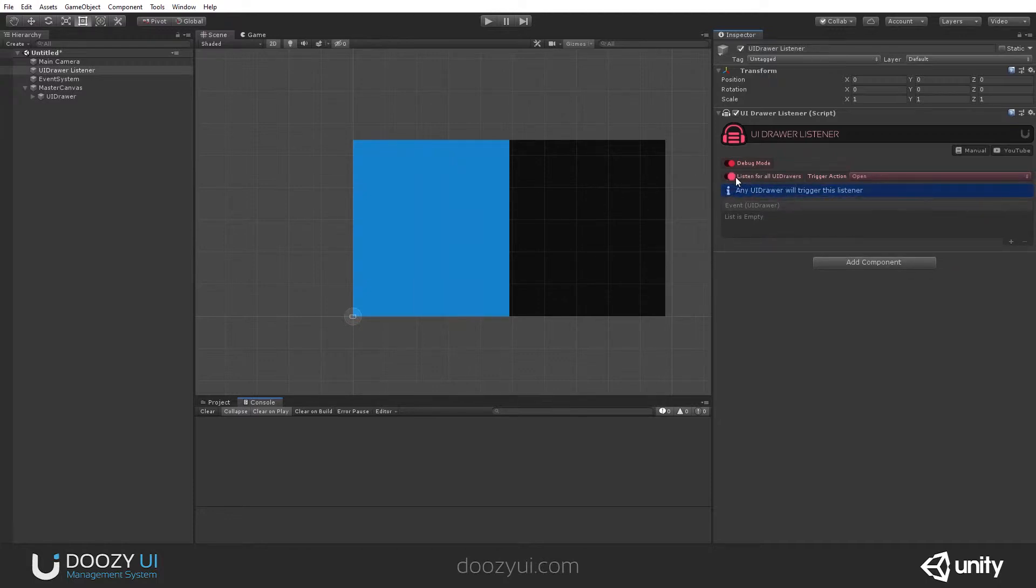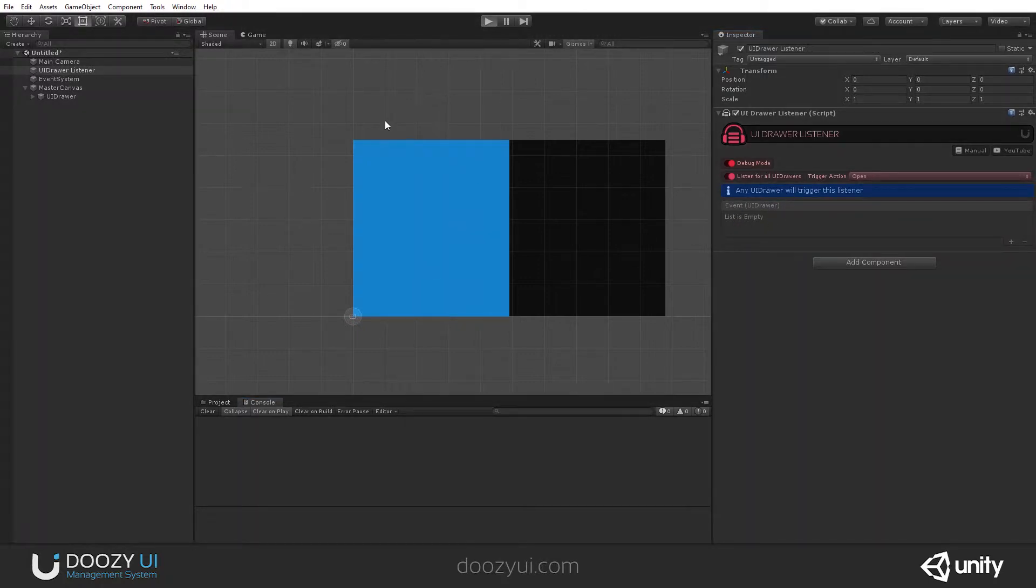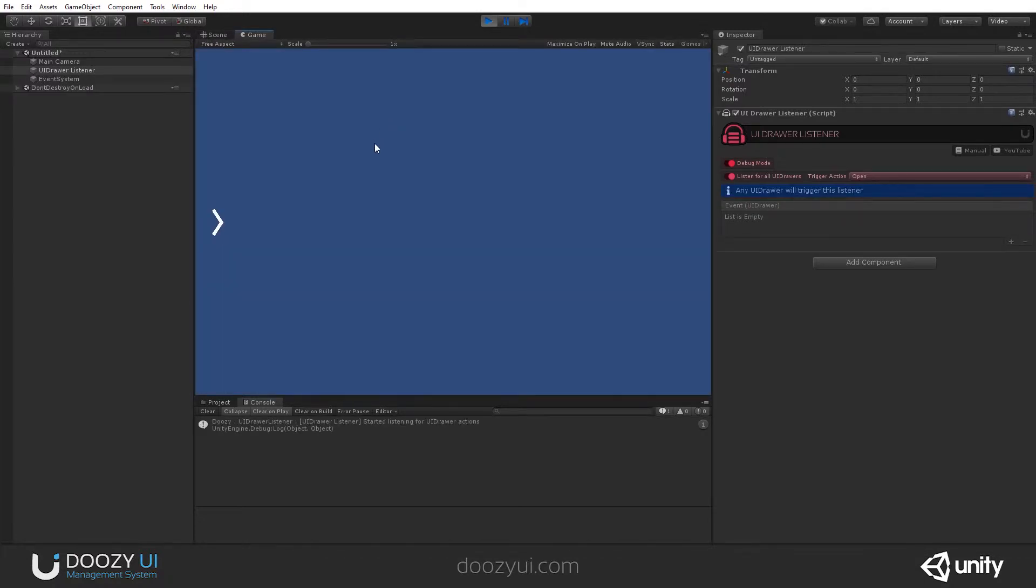Now, let's set it to listen for all UIDrawer when they get opened, and it will trigger a Unity event. So, let's press play and let's see how it works.